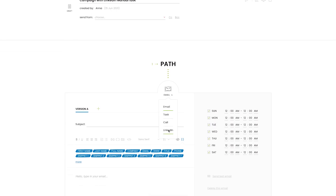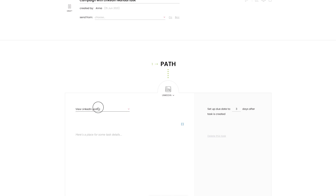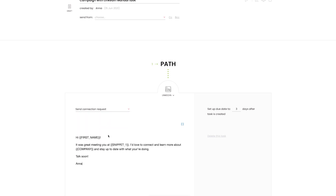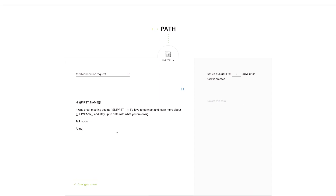LinkedIn manual tasks can be found below the step icon. Change the step type to see default LinkedIn actions and a field where you can provide some additional details. LinkedIn manual tasks don't require a connected LinkedIn account. They work similar to manual tasks we introduced before, but have some nice and useful tweaks.